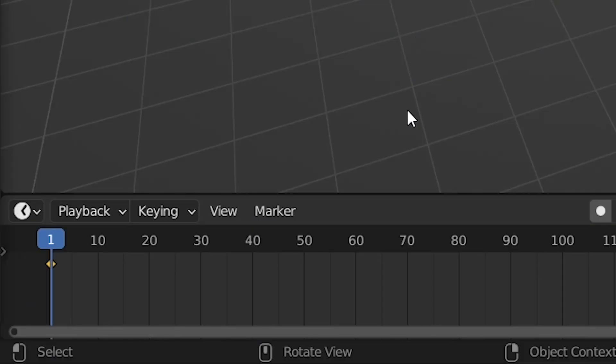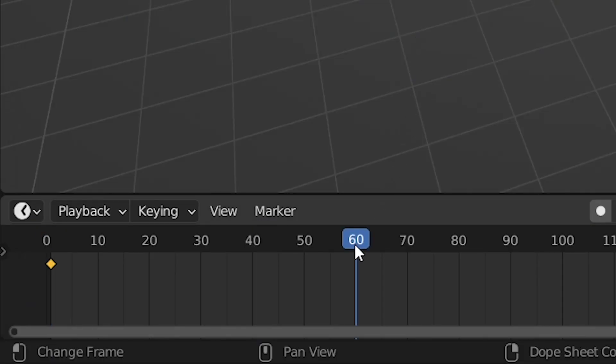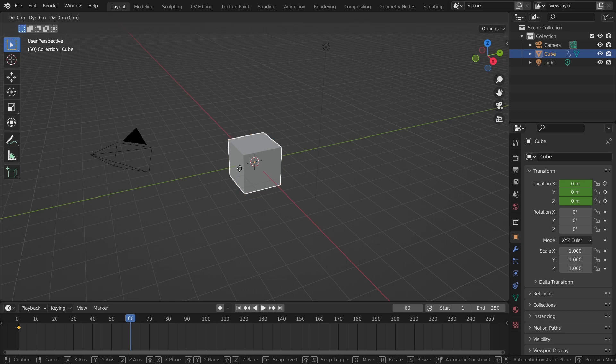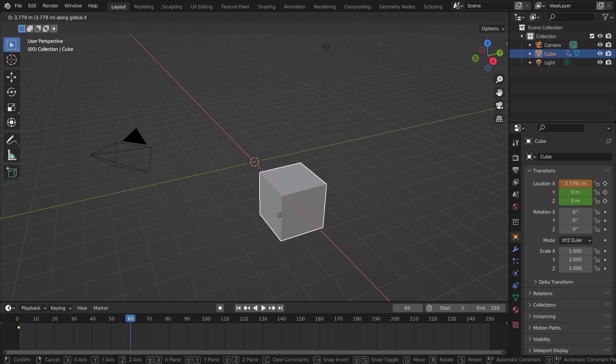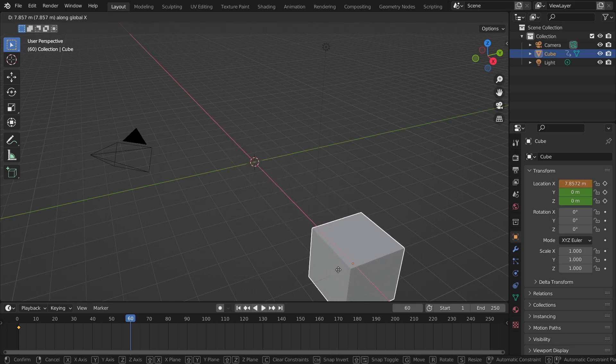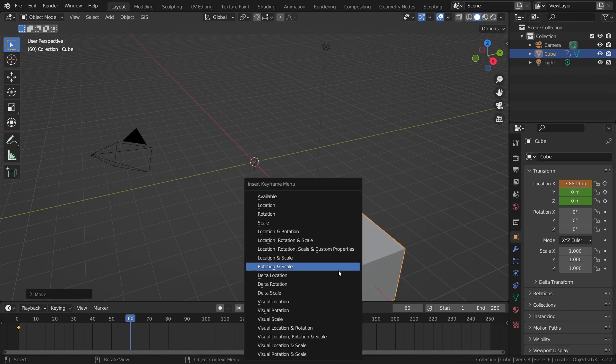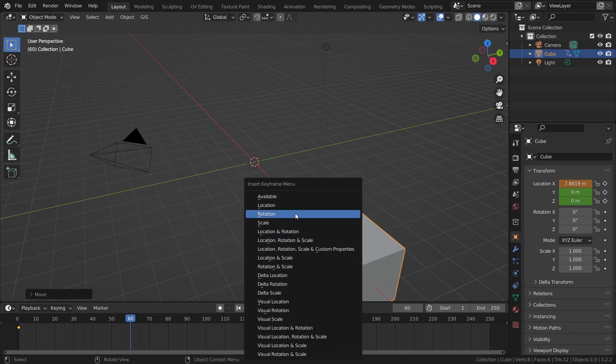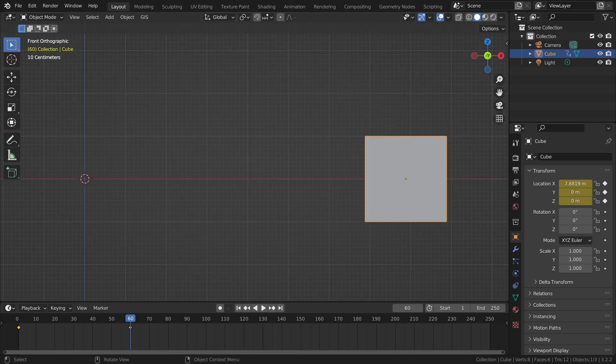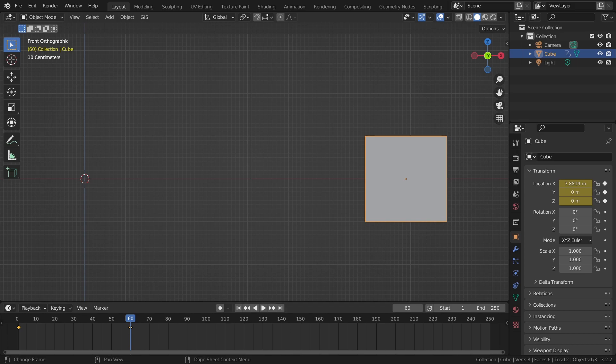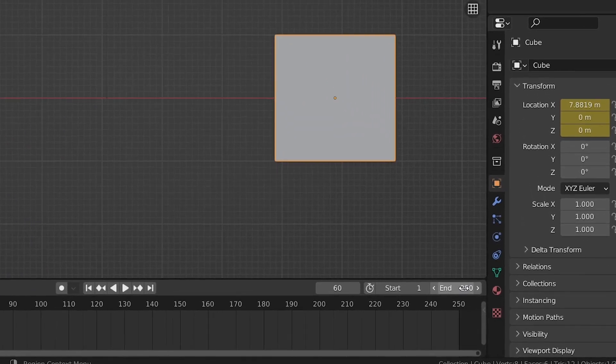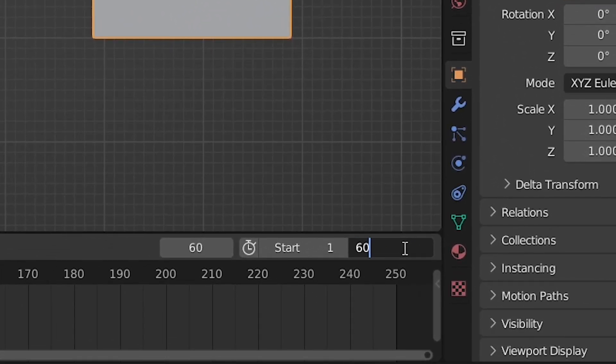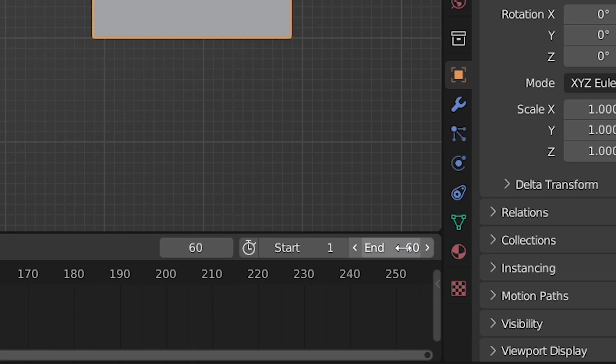So let's go to frame 60. Then move our cube around the x-axis and click on I again to insert the second keyframe at this location. Our animation is not going to be any longer than 60 frames so let's change the end from 250 to 60.